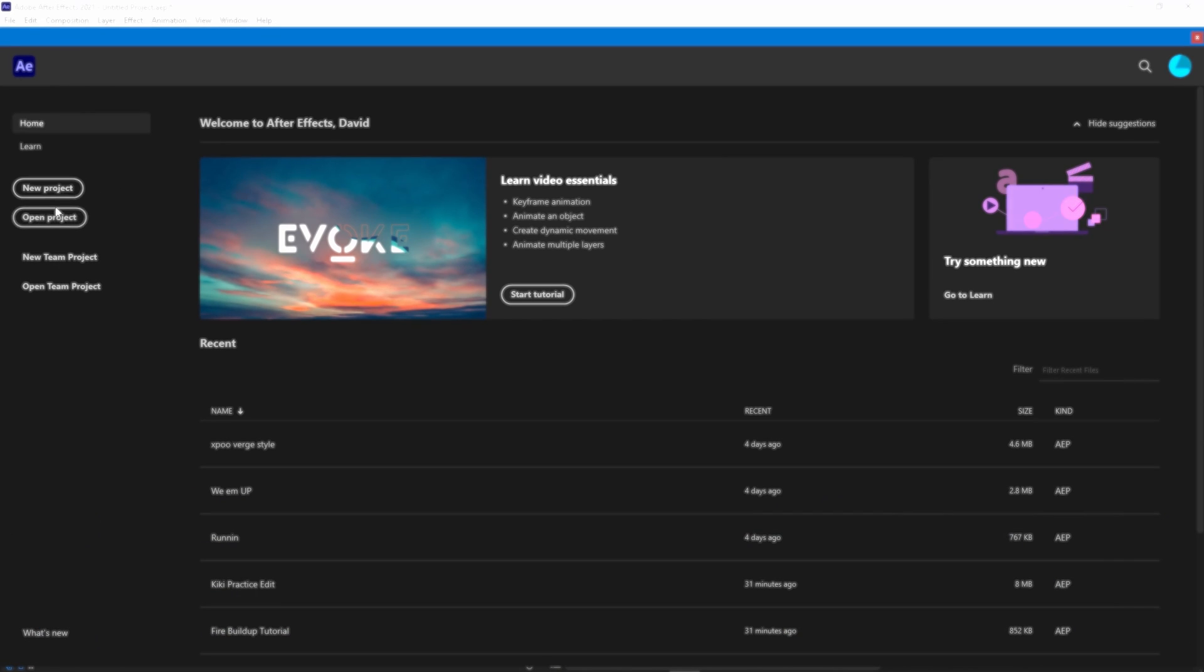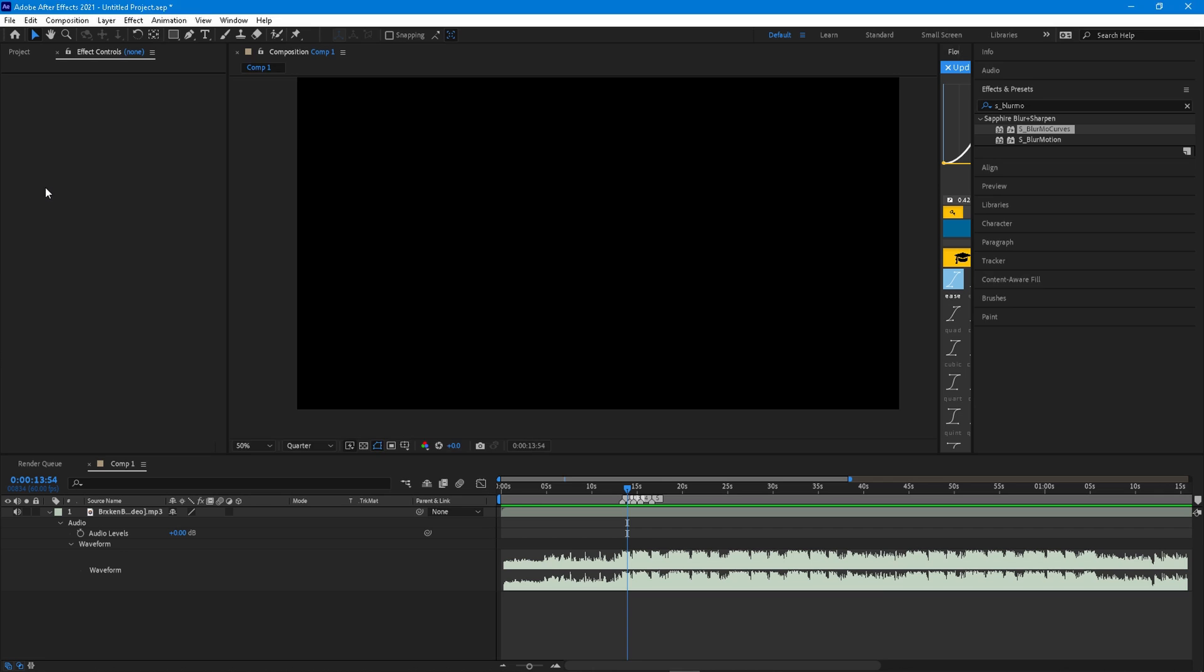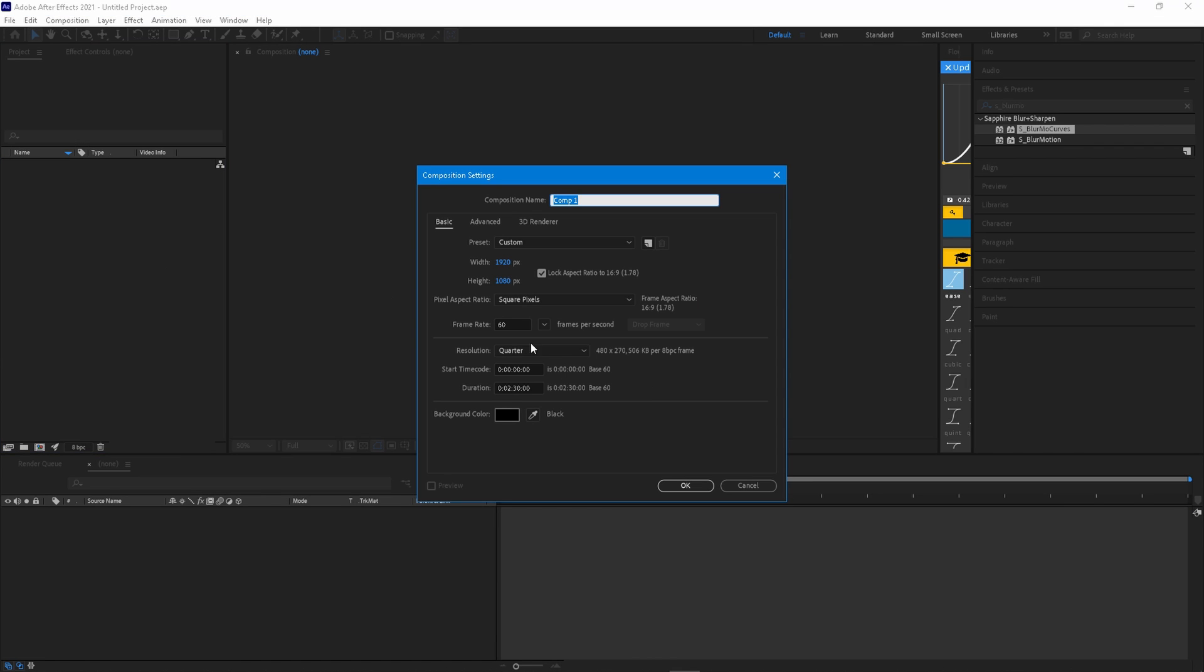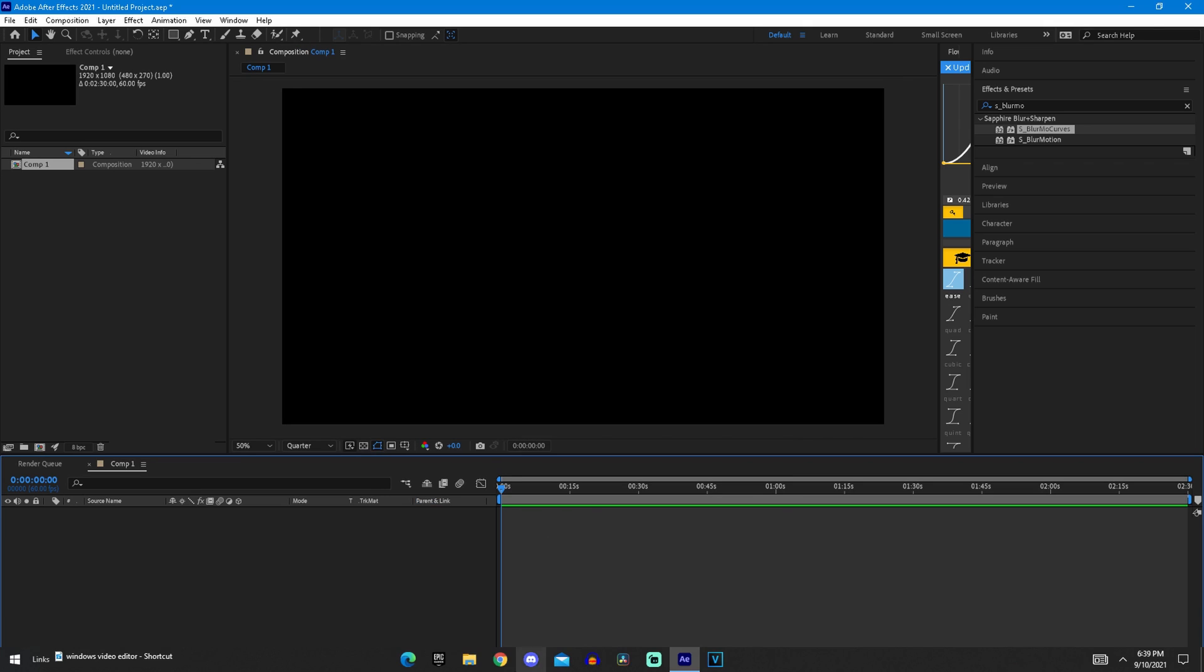Go ahead and just click this new project button. Hit new composition and make sure it's 1920x1080, 60fps, and then the duration to be at least 2 minutes. You can go ahead and copy that if you want and just hit OK.